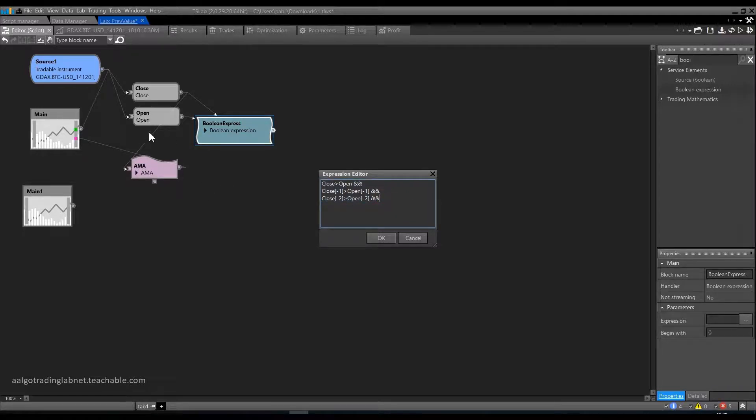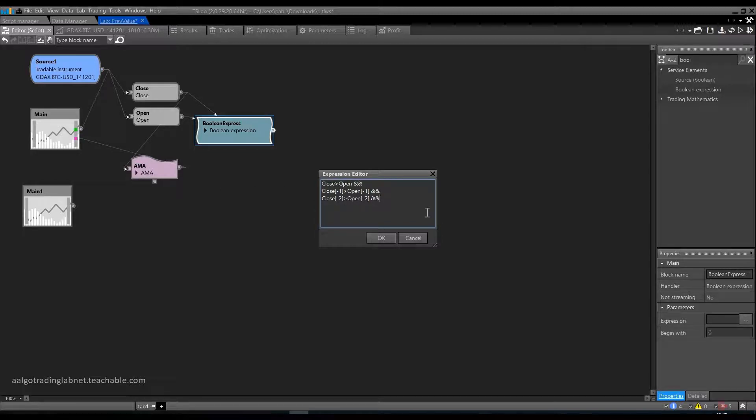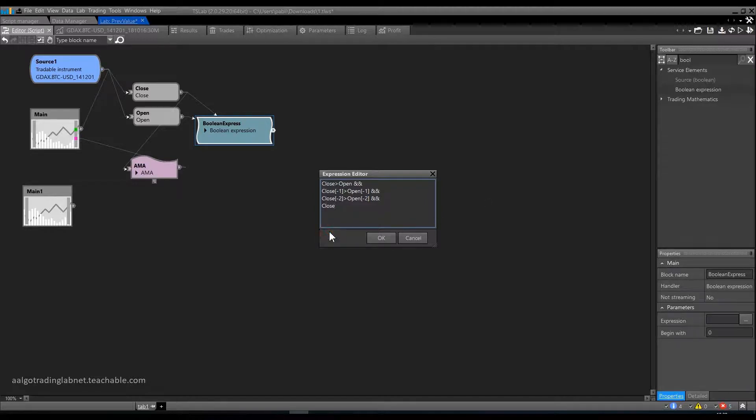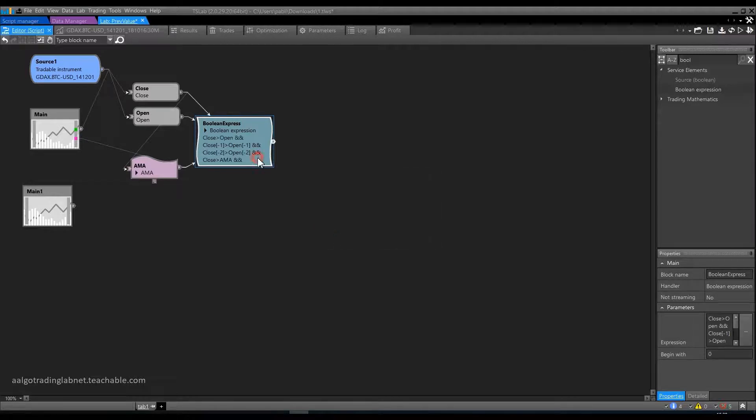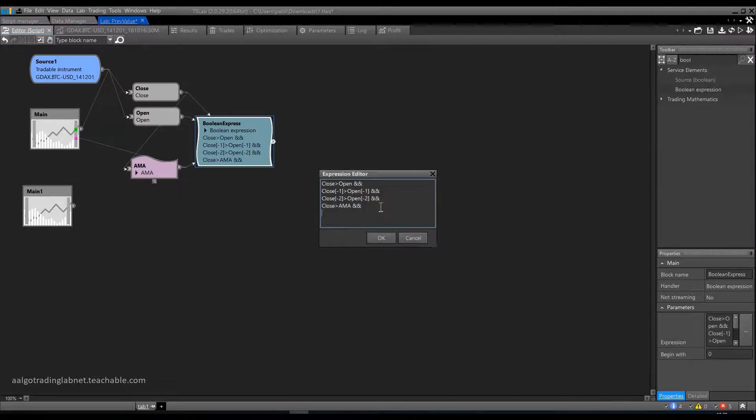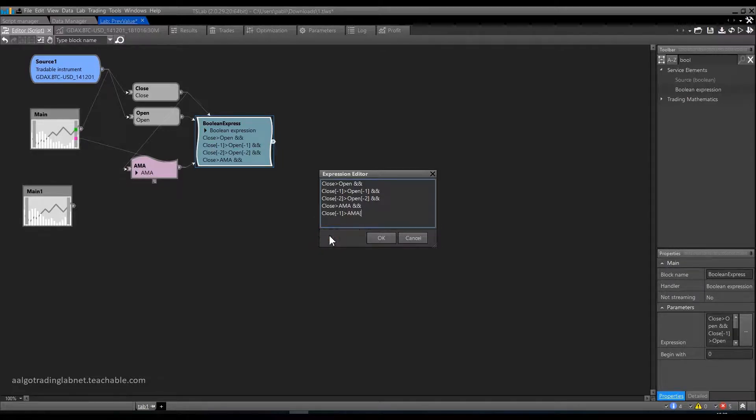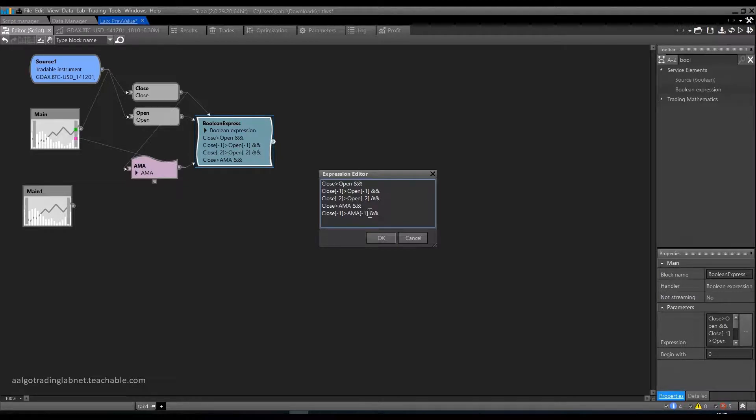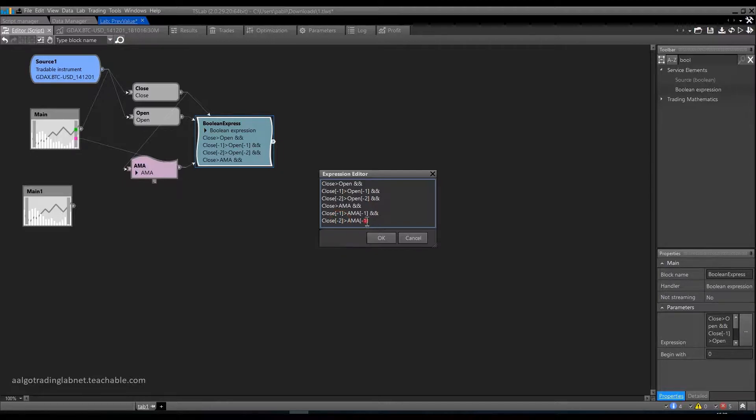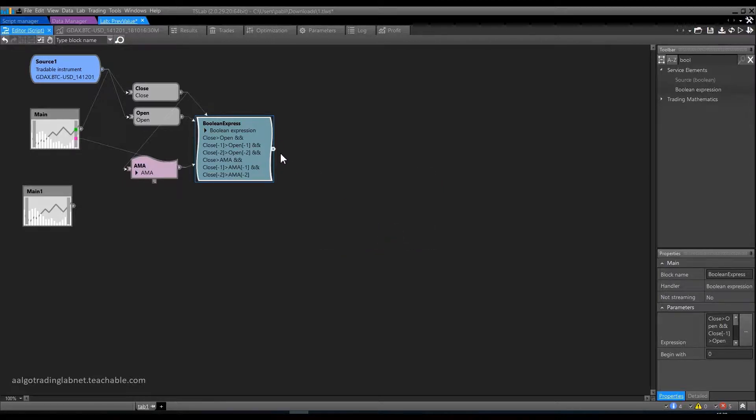Now we need all 3 candles to close above the AMA. Accordingly, we add the same condition. Only instead of open, there will be AMA. Close is greater than AMA. And the close of the penultimate candle is greater than the AMA on the penultimate candle. And here all the same. Just change to minus 2.